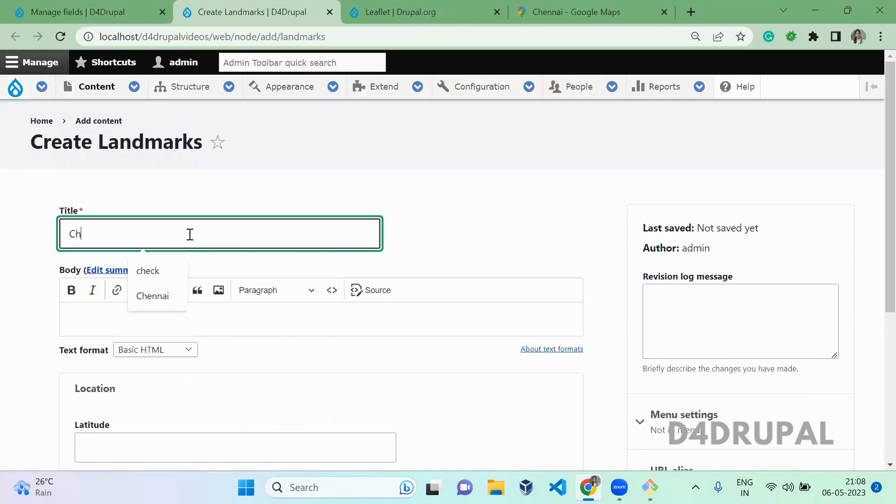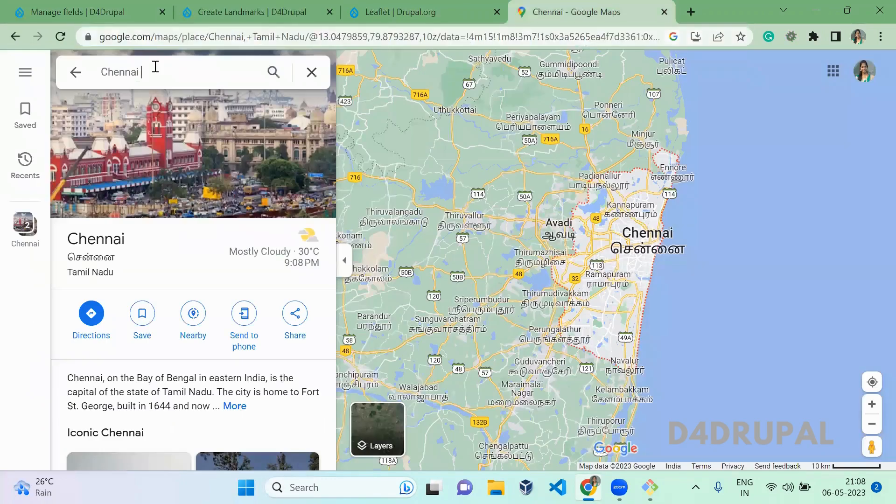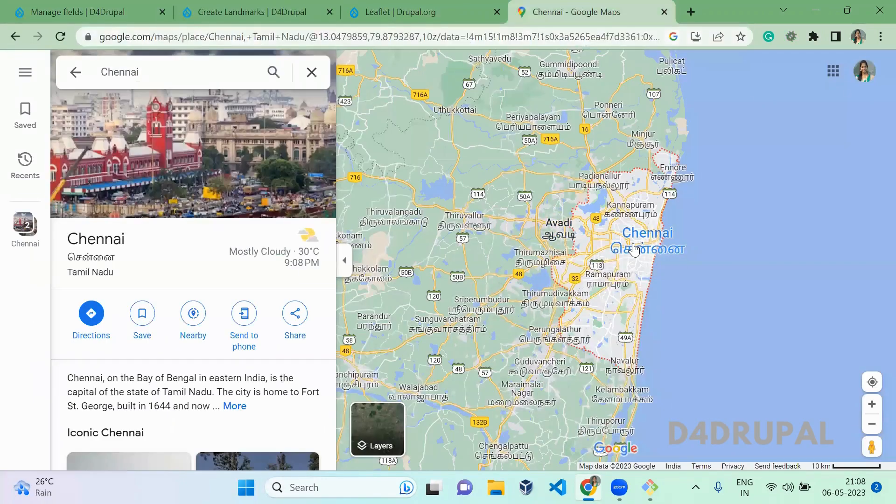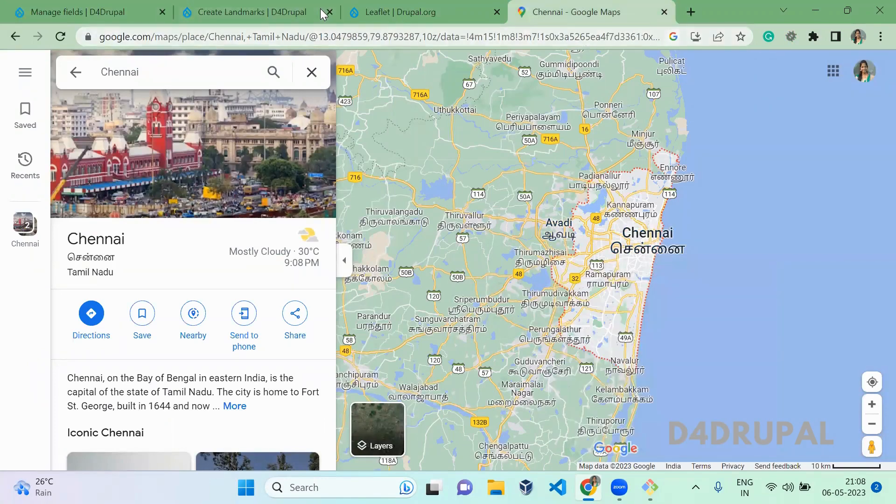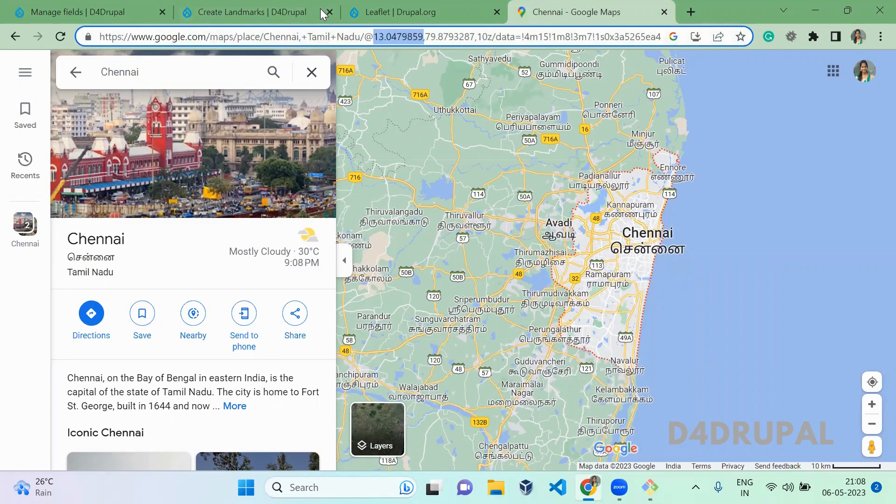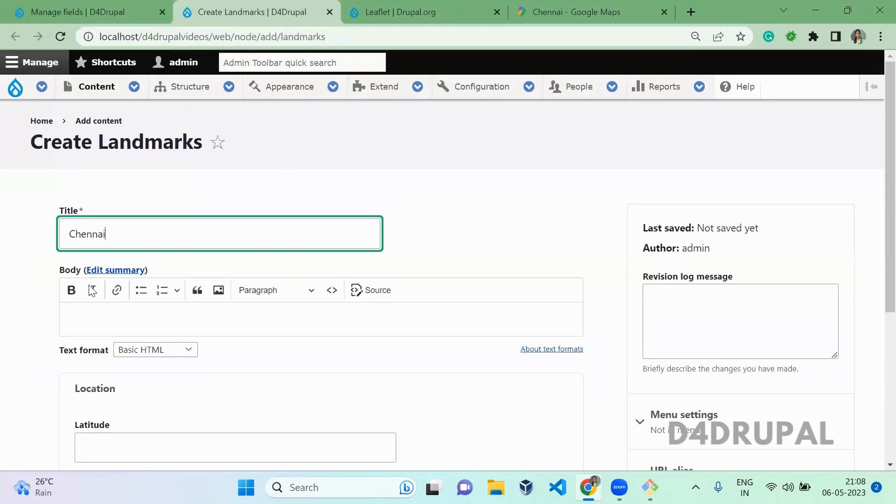Here, I am going to save a location for Chennai. So in Google, just search for Chennai and click the particular location which you want. Once you are selected, you will get the latitude and longitude from the URL. Copy the latitude and longitude and paste it in your content.